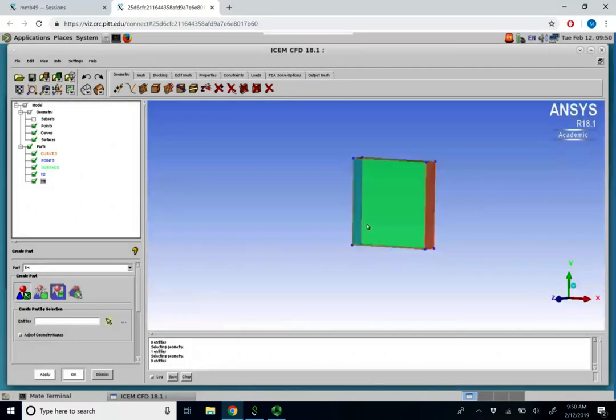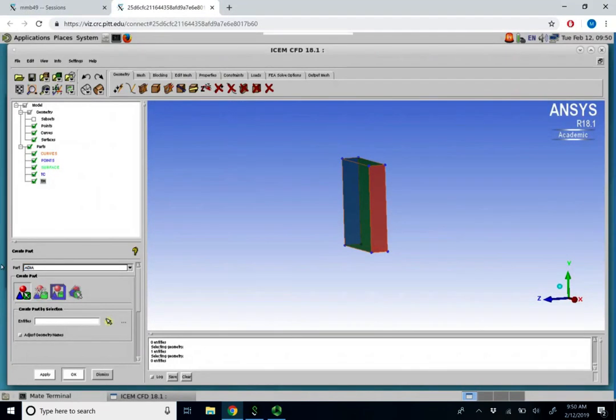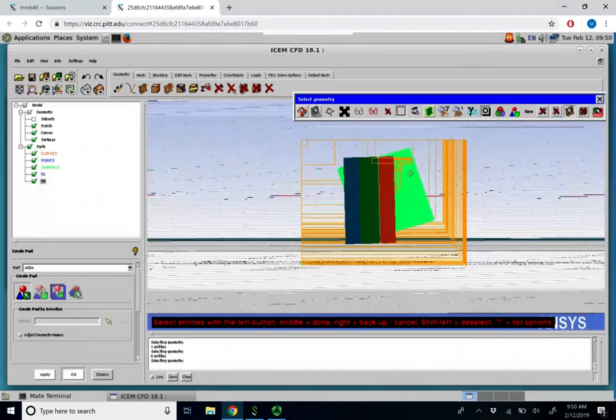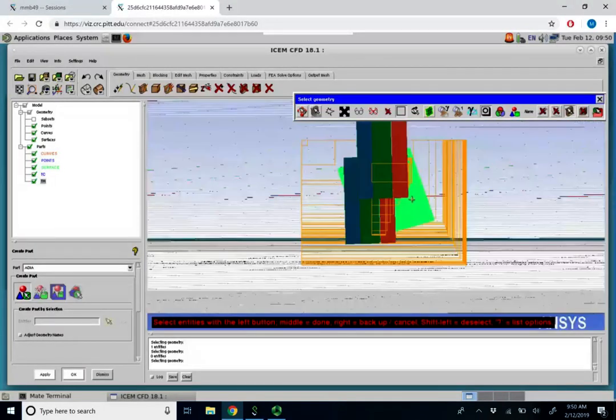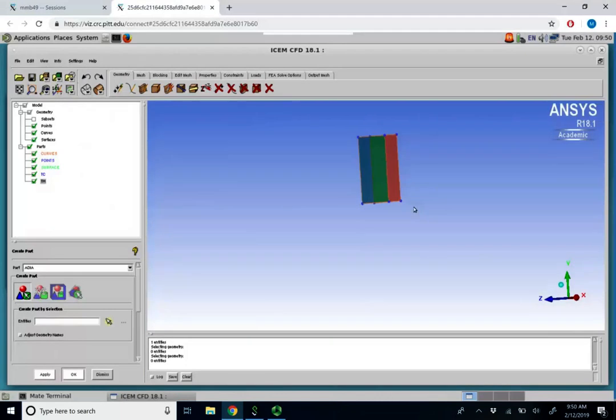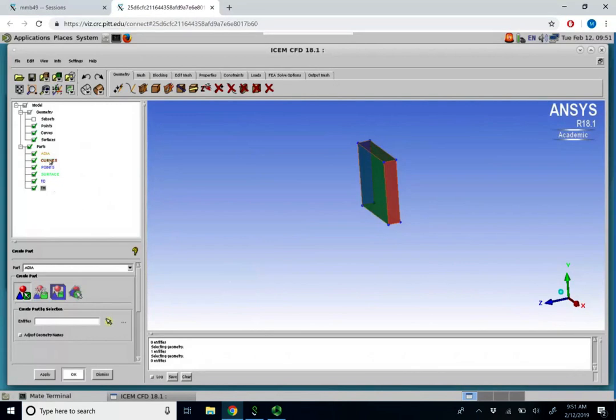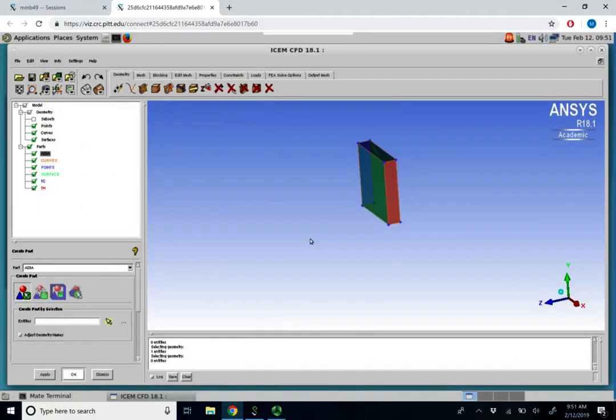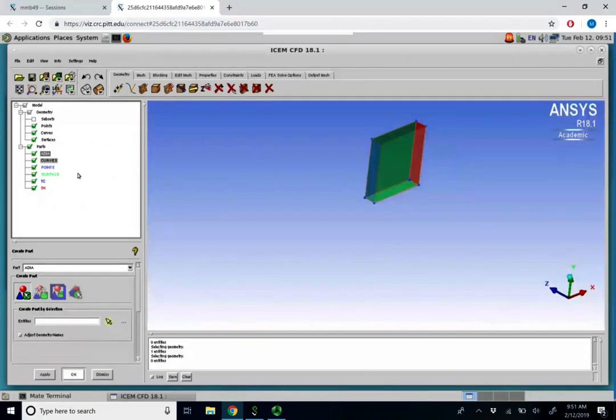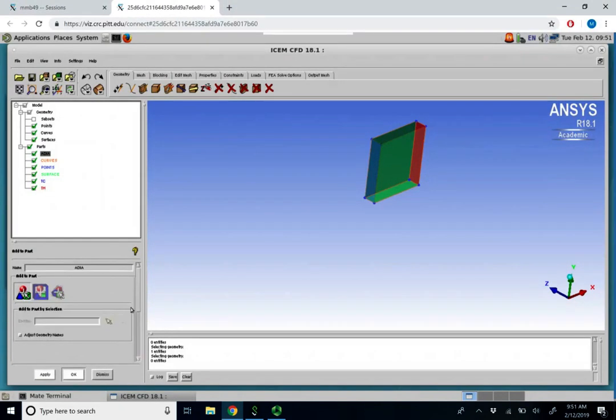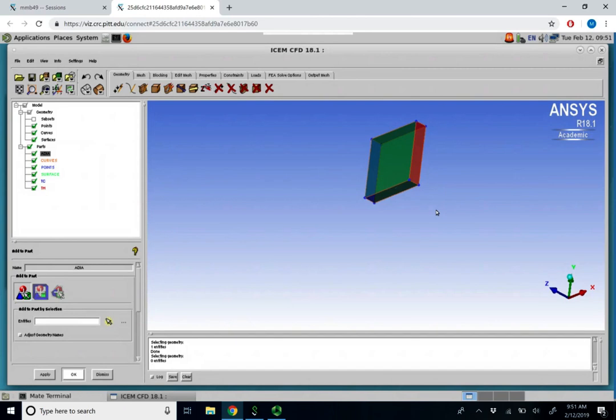And let's assume the top and bottom are adiabatic. I'll define this as adiabatic. Now I'll select the top surface. Viz isn't too forthcoming this morning. So I will select the top surface for adiabatic and click apply. Let's change the color of adiabatic to white. And now I also want the bottom to be adiabatic. So I can click adiabatic, go add to part, and select the bottom surface. So those will be our adiabatic surfaces.